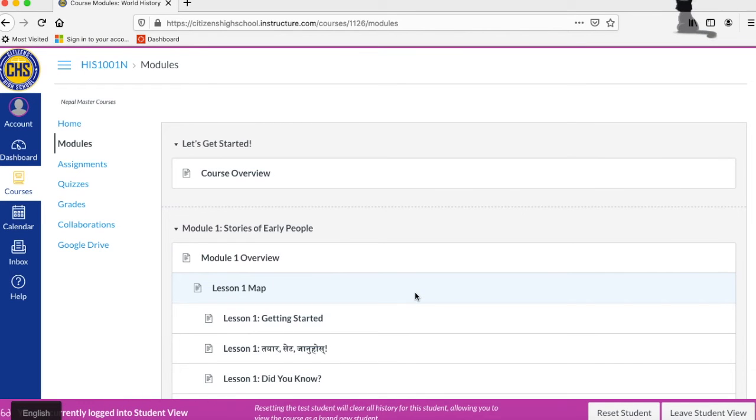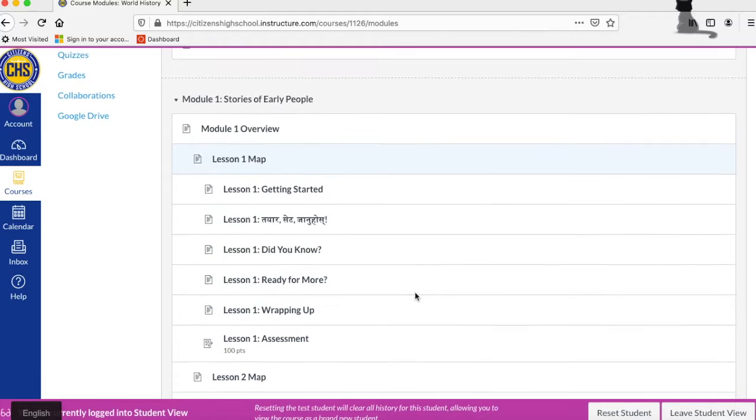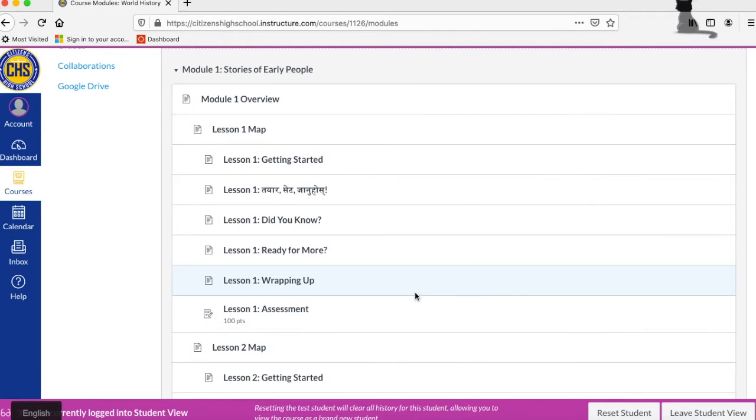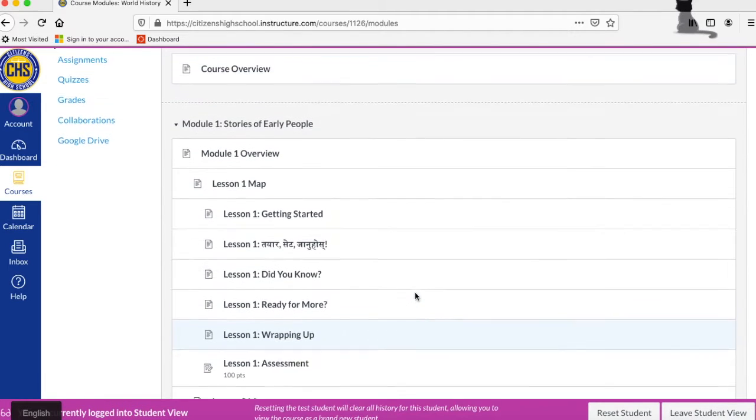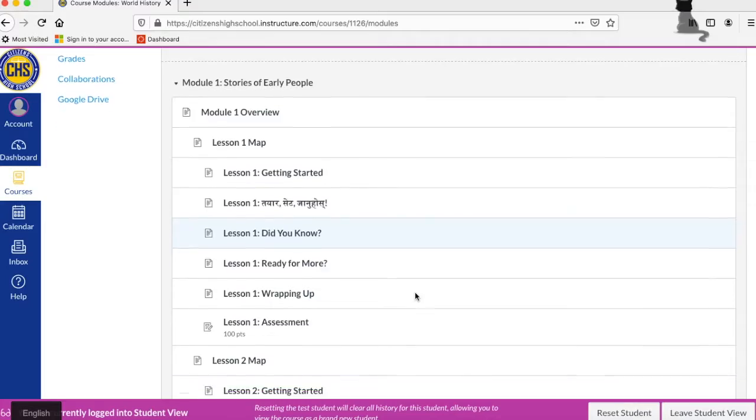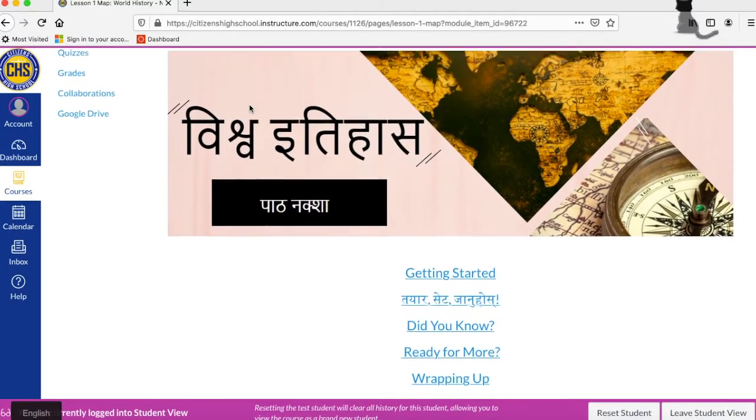Courses are laid out in modules and lessons. Each module contains several lessons. Each lesson is broken down into components. A lesson map is where you can easily navigate through the lesson.